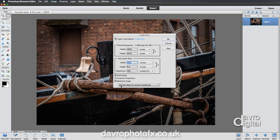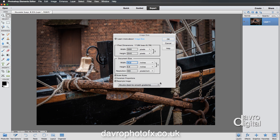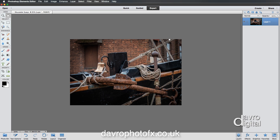One other important thing to point out: I'm using Bicubic, and this is the best for smooth gradients. You've got best for enlarge and best for reduction — I tend to leave it set on Bicubic, it works really well. Click OK, and you'll notice the way it's now reduced down in size.